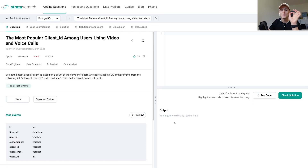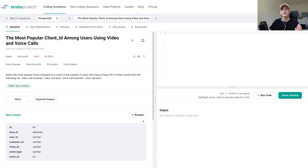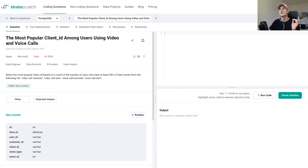As I said, this one's asked by Apple, but also by Microsoft. It's marked as hard on StrataScratch.com, and it's titled 'The Most Popular Client ID Among Users Using Video and Voice Calls.'